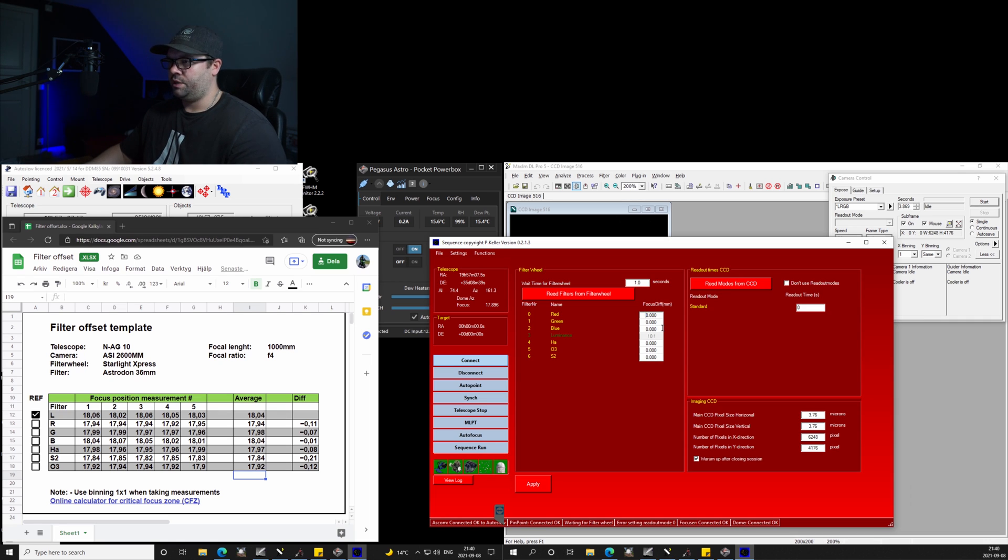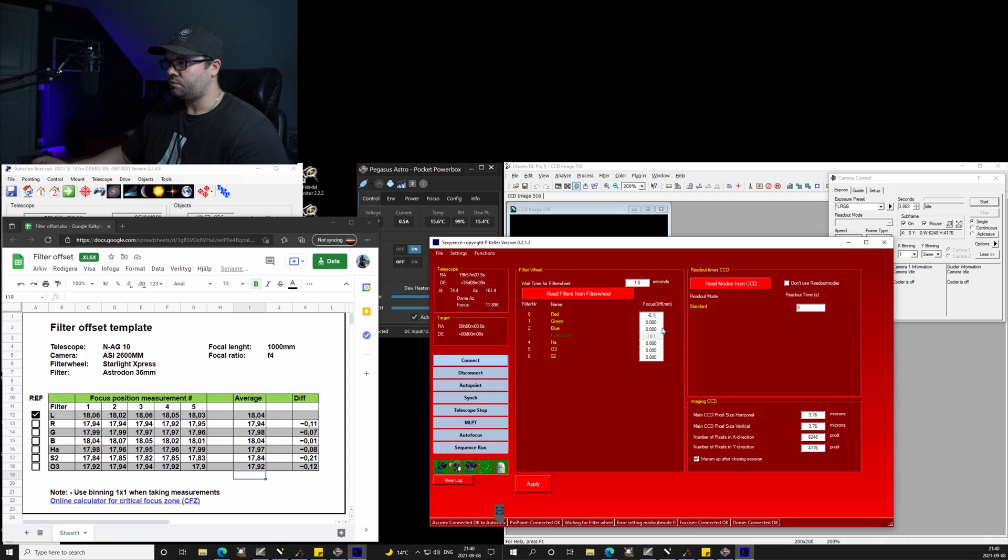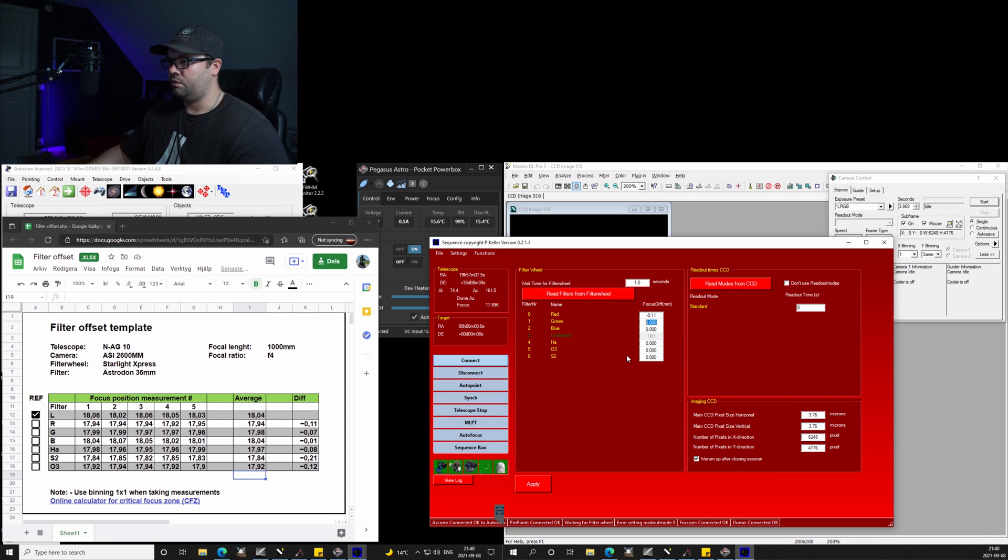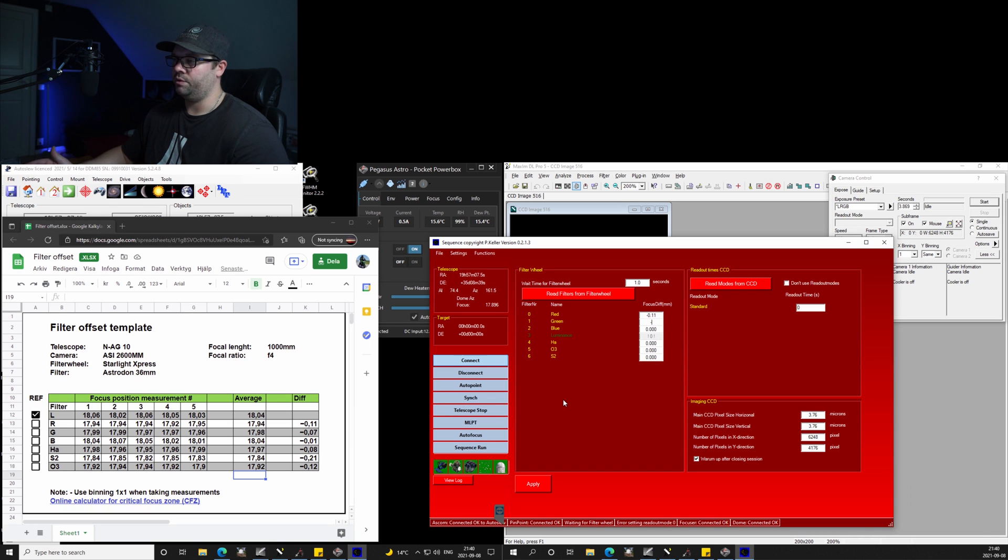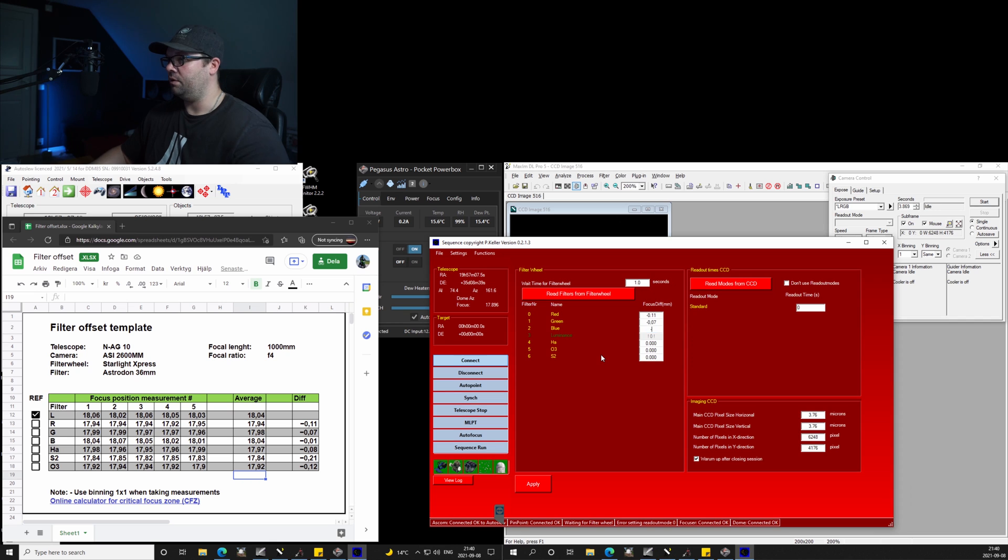So we can see here that the red filter is off by 0.11, and I am going to write that in the column. The green is off by minus 0.07, and yeah, basically we want to add all the numbers here.